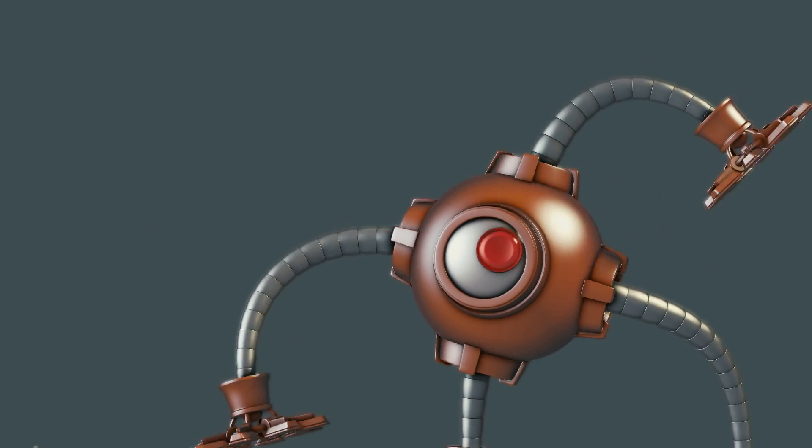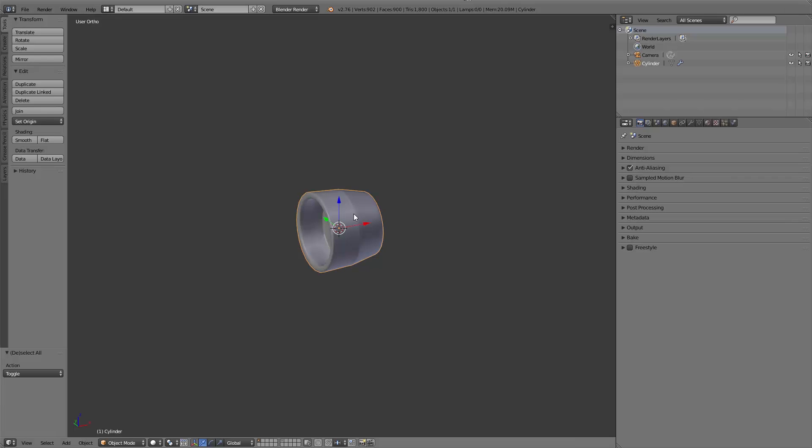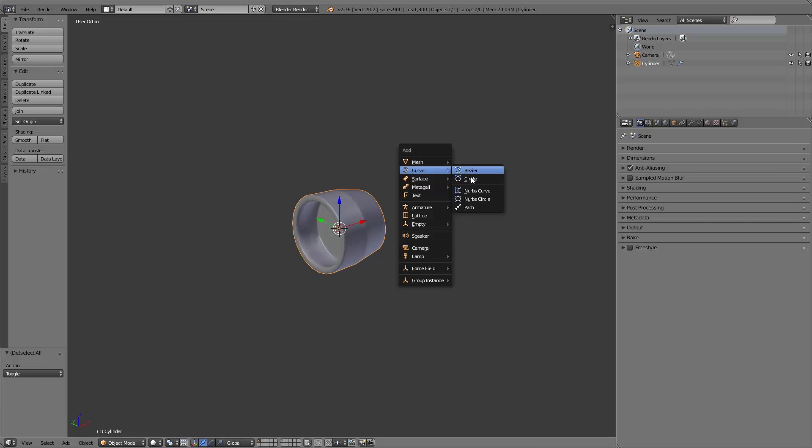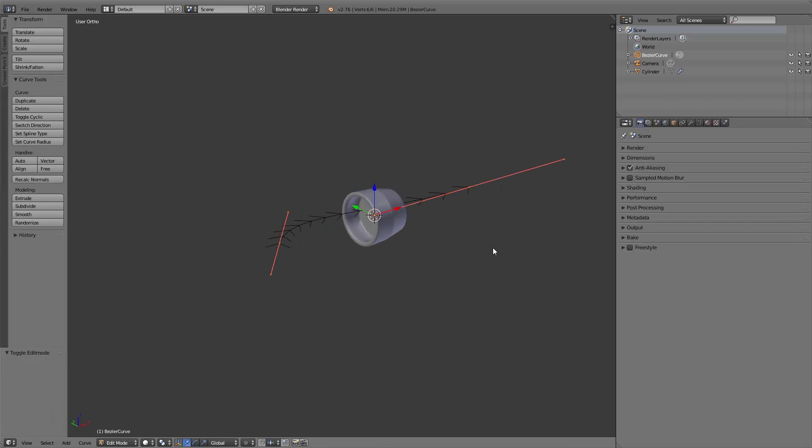To create such a robot tentacle, not much is needed. We just need a simple cylindrical shaped object and a bezier curve.